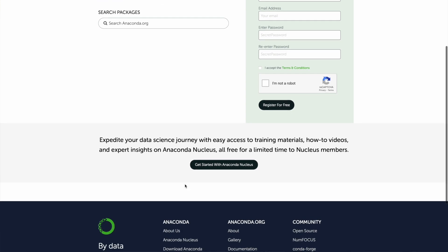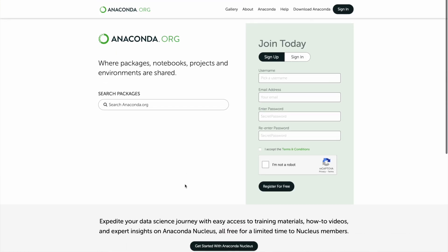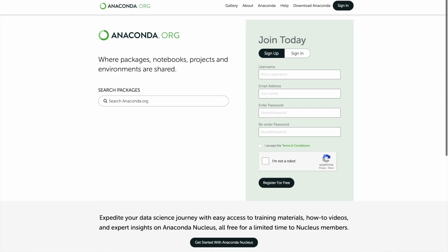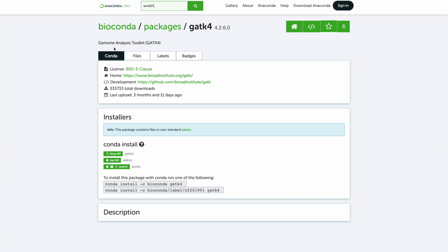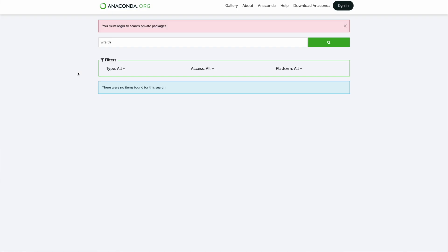Another solution is utilizing package managers more in this field. Anaconda is probably the one I use most — it allows you to download software and all its dependencies in one go, which is pretty great. The only problem is that not every piece of software is available on Anaconda, so it would be really good if more software were uploaded there to reduce the hassle of managing dependencies.